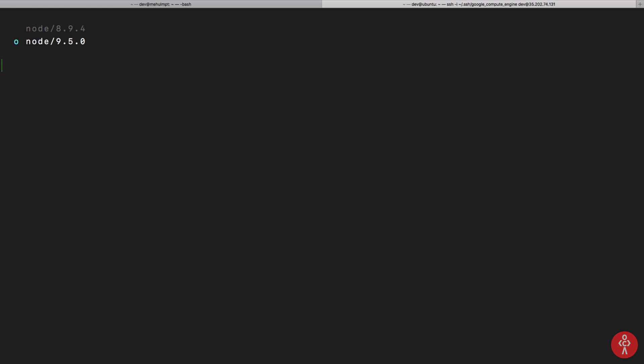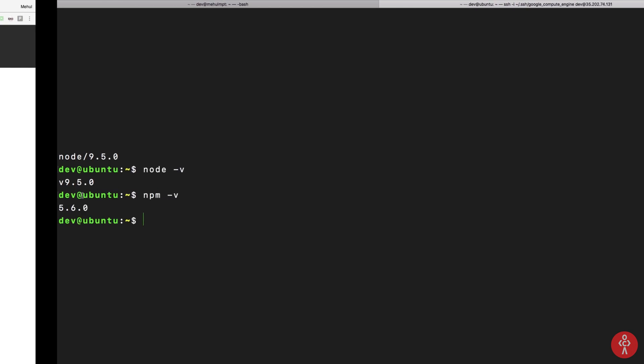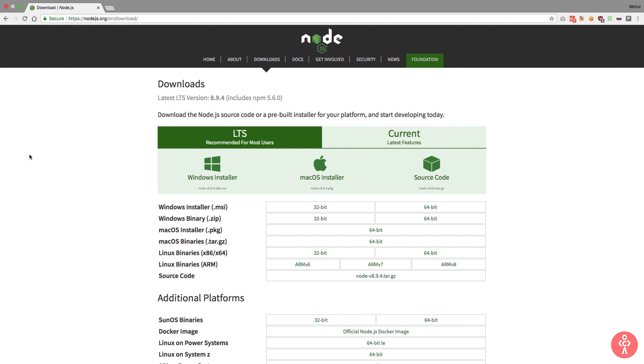Once I do that, you can see that if I write node -v now, we get version 9.5, and npm as always is on latest one, 5.6.